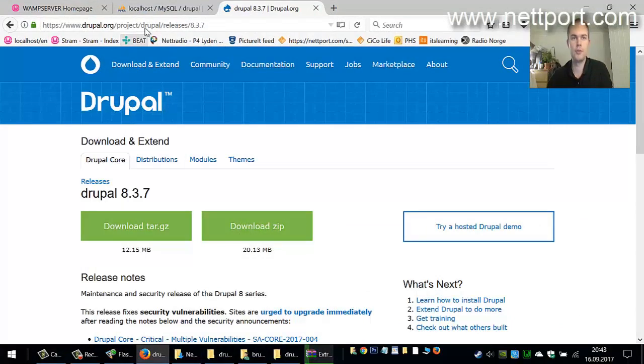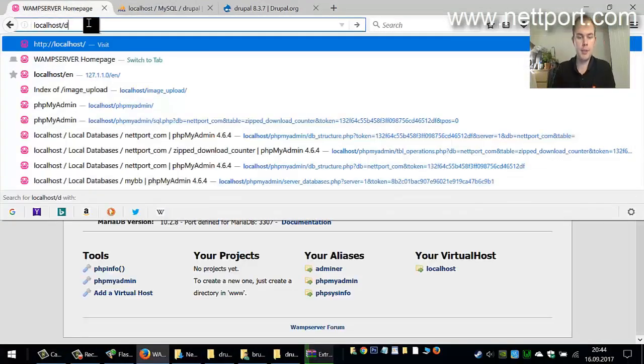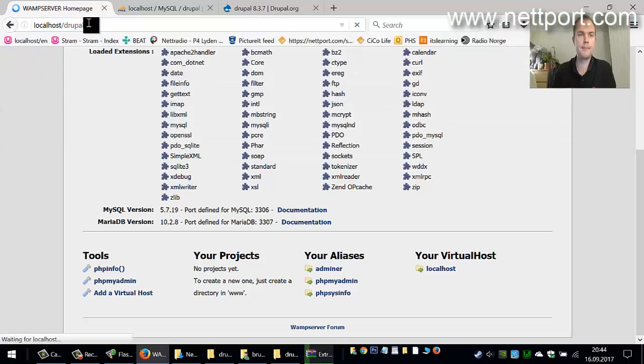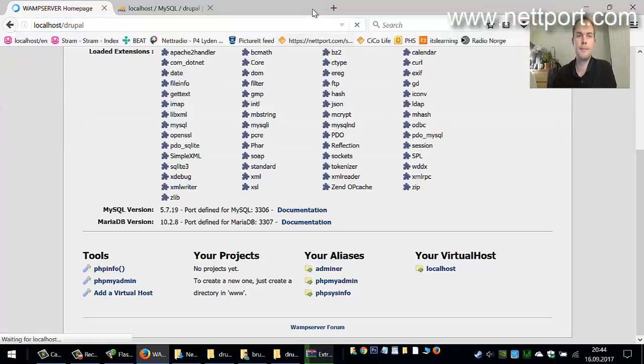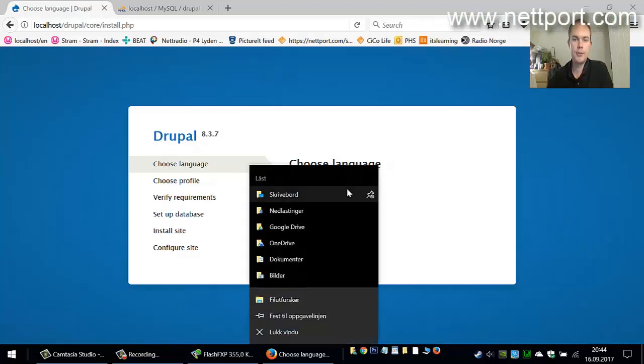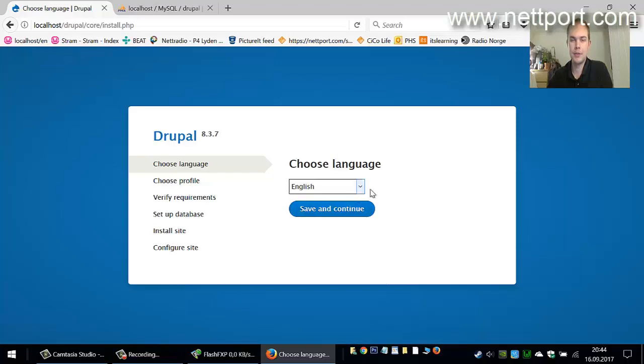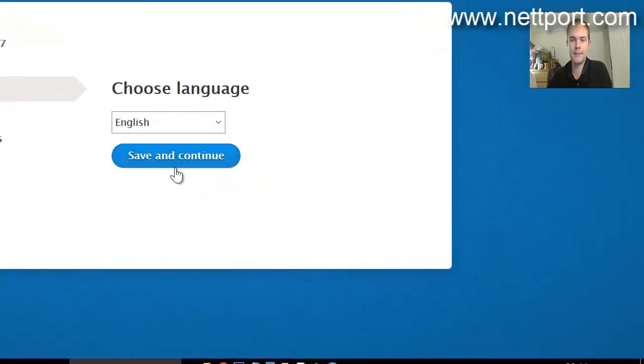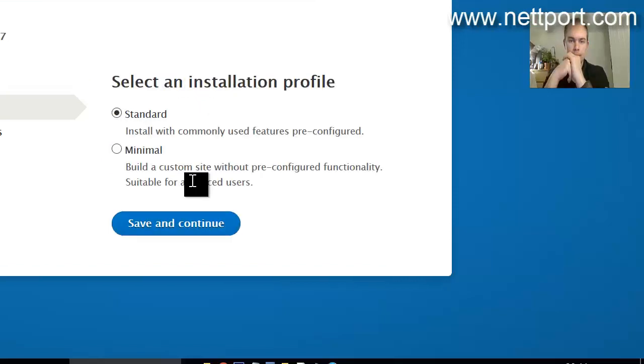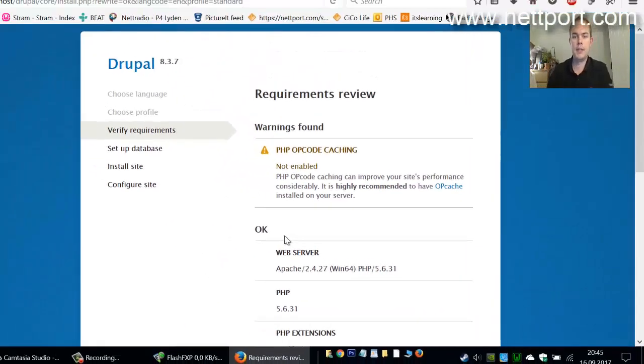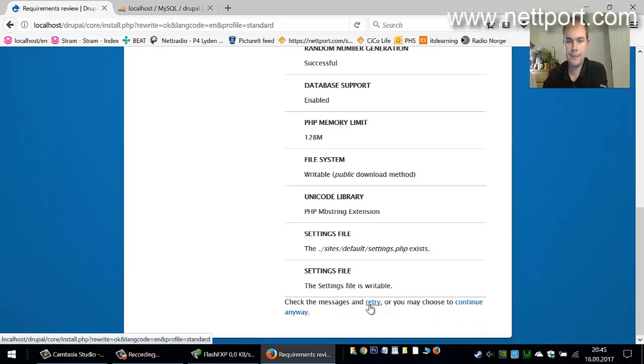Then go to the browser and type localhost/drupal. You'll get to the install screen. You can choose your language, which is English, then you can install the standard version. Just click continue anyway.